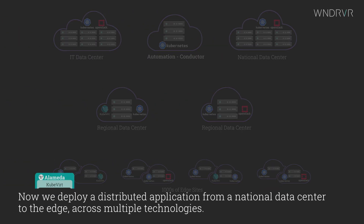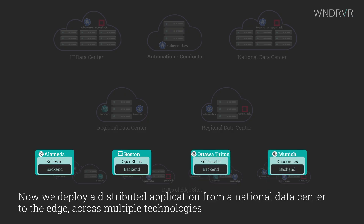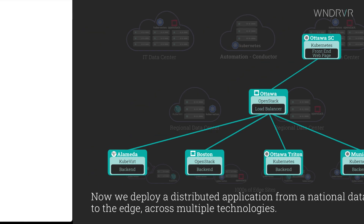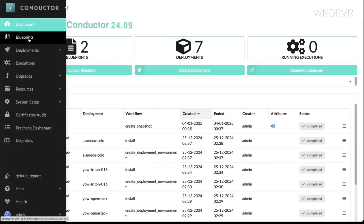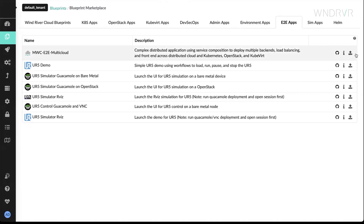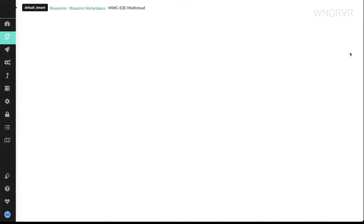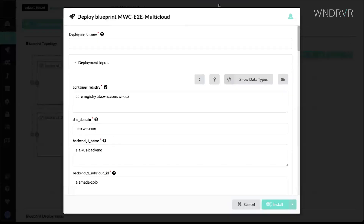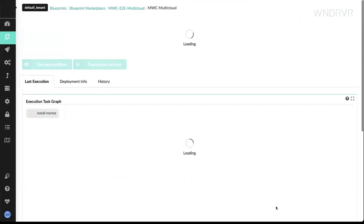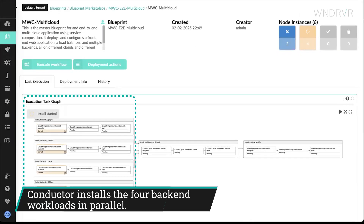Now we deploy a distributed application from a national data center to the edge, across multiple technologies. We go to the Blueprint Marketplace and upload the Multi-Cloud Blueprint. We choose a site and deploy. Wind River Conductor installs the four backend workloads in parallel.